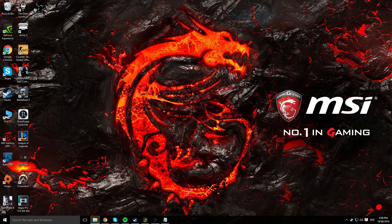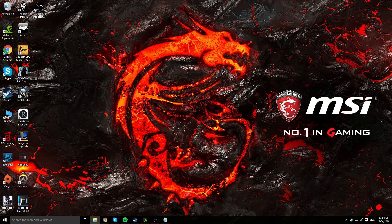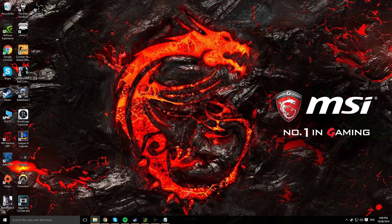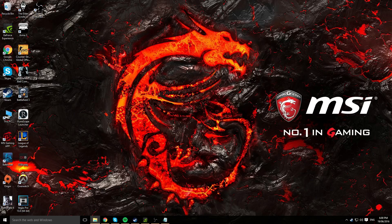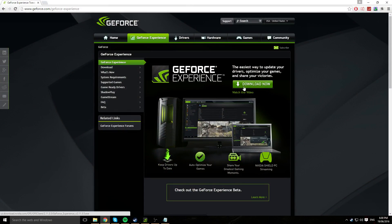You need to download GeForce Experience and the link to the website will be down in the description. Go ahead and click on it and it should take you to the website. You should see a green download button. Go ahead and download it.